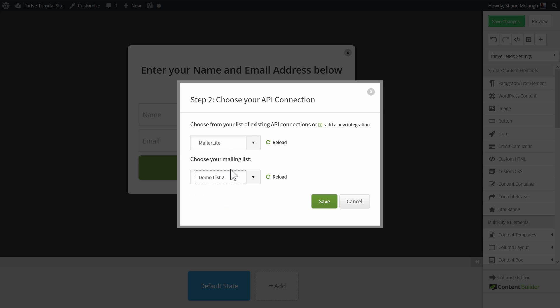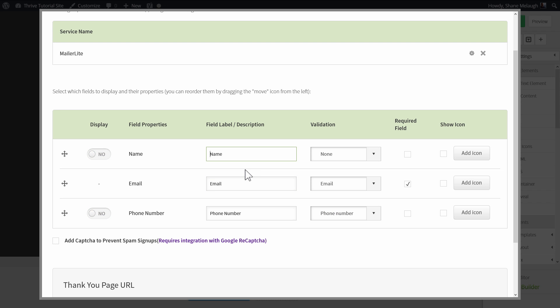You can select which one you want to add someone to when they opt in through this opt-in form, and then you set the further details on this opt-in form. Once that's done, you've successfully connected this specific opt-in form and Thrive Leads to your MailerLite mailing list.